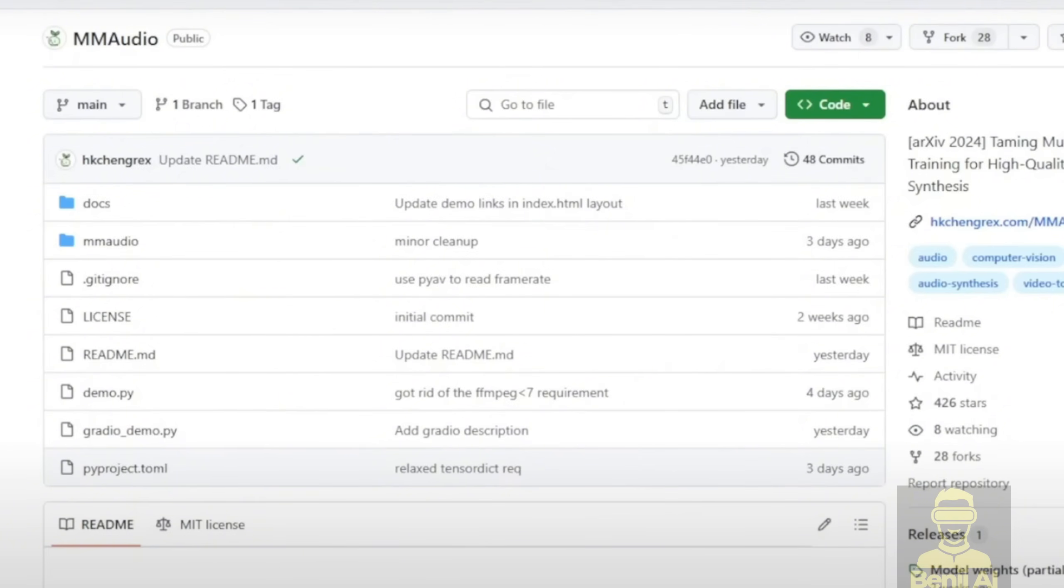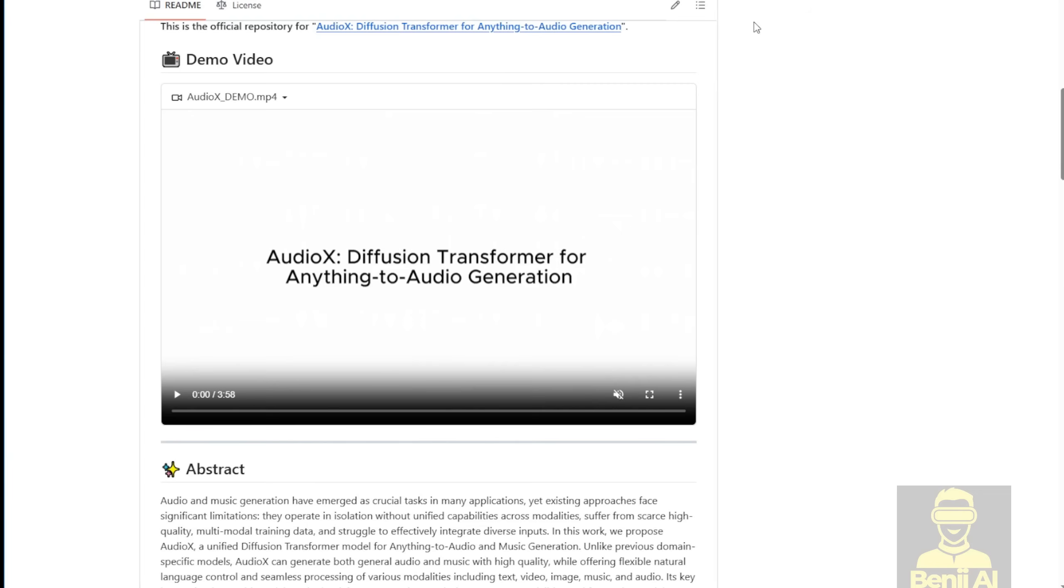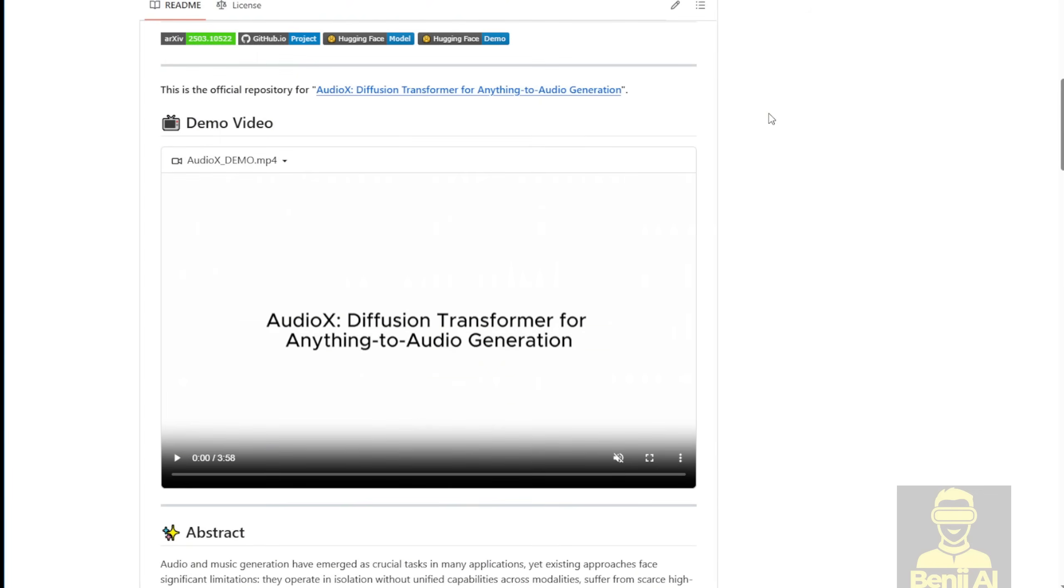But then, MMAudio doesn't have the same level of prompt adherence that lets you input text prompts for whether it's background sound or background music for the video. AudioX does this even better with a few options that let you choose between background sound, background music, or just inputting text to generate audio from text or image.